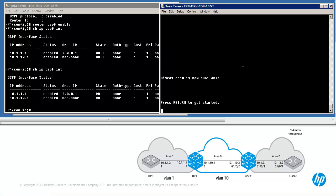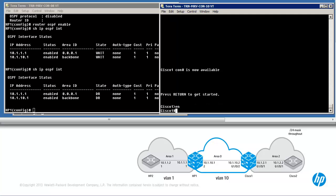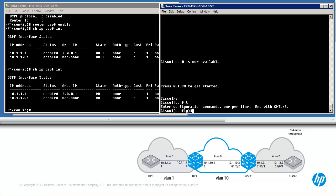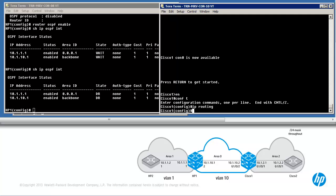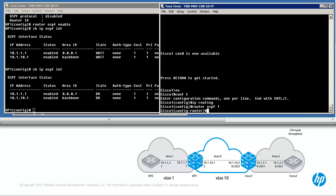To configure OSPF on Cisco1, type Enable, Conf T, IP routing. This is a 3750 switch — IP routing is not enabled by default on Cisco switches, so it needs to be enabled. We can then type router OSPF 1. The 1 is a process number; it's locally significant only. Different numbers could be configured on various routers, but to be consistent, I'm going to use 1 as the process ID.